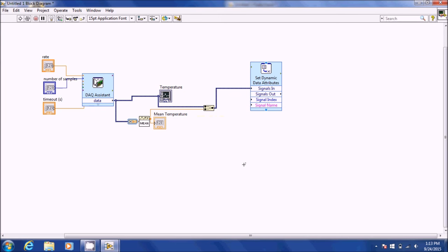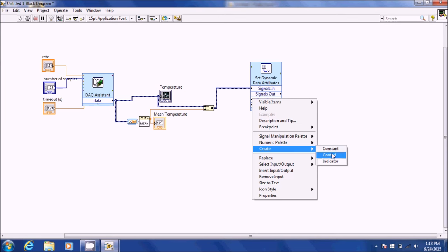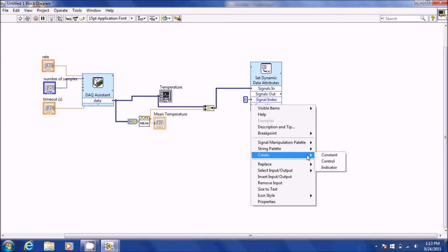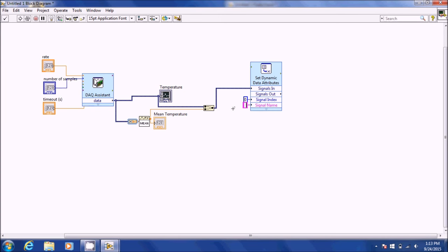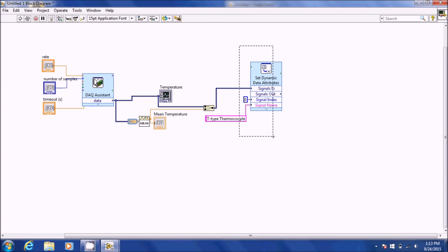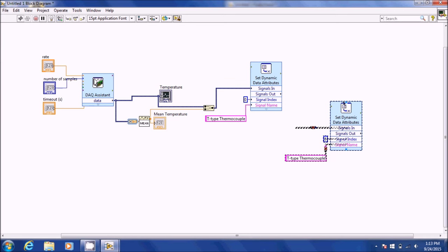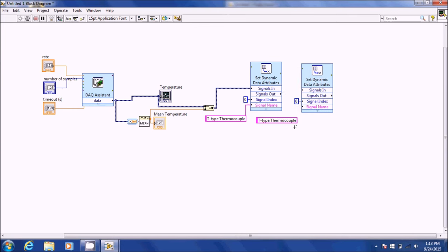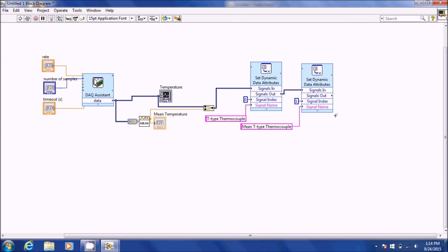Take the merge output and go to signals in, then right-click and create a constant for the signal index, and create a constant for the signal name. This first signal is our T-type thermocouple, so name it 'T-type thermocouple.' Make another set attributes block by copying and pasting. Hit CTRL-B to get rid of all broken wires. Connect signal name to signal name, connect signal out from the previous one to the next. Change the signal index to 1 and name it 'mean T-type temperature.'